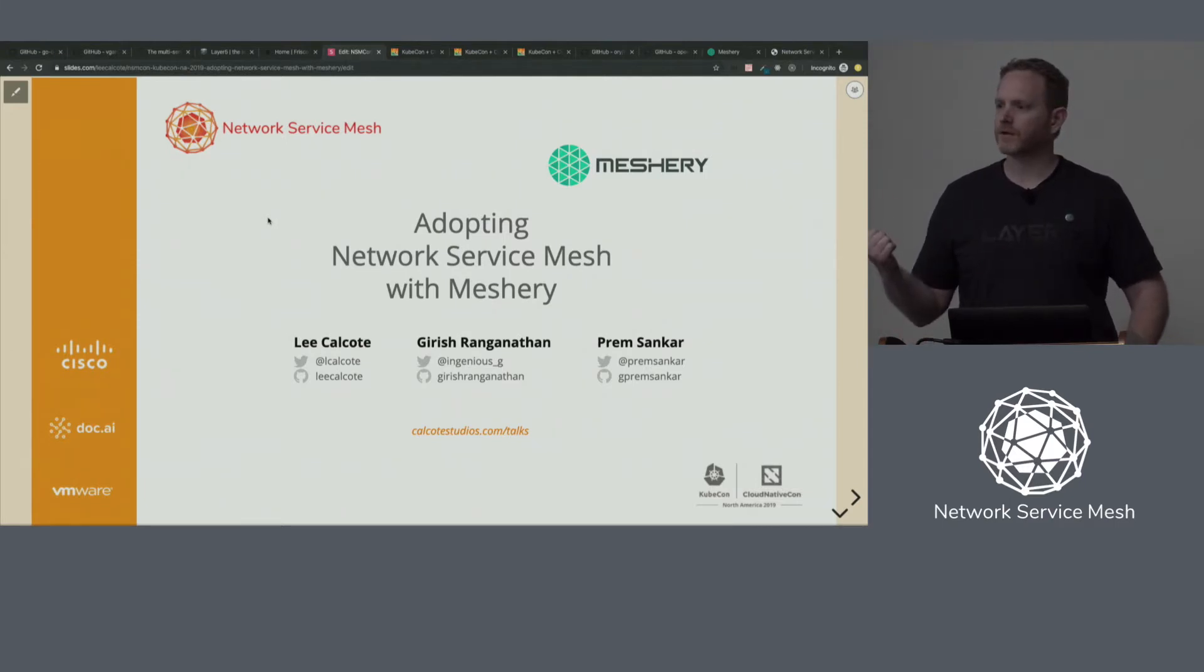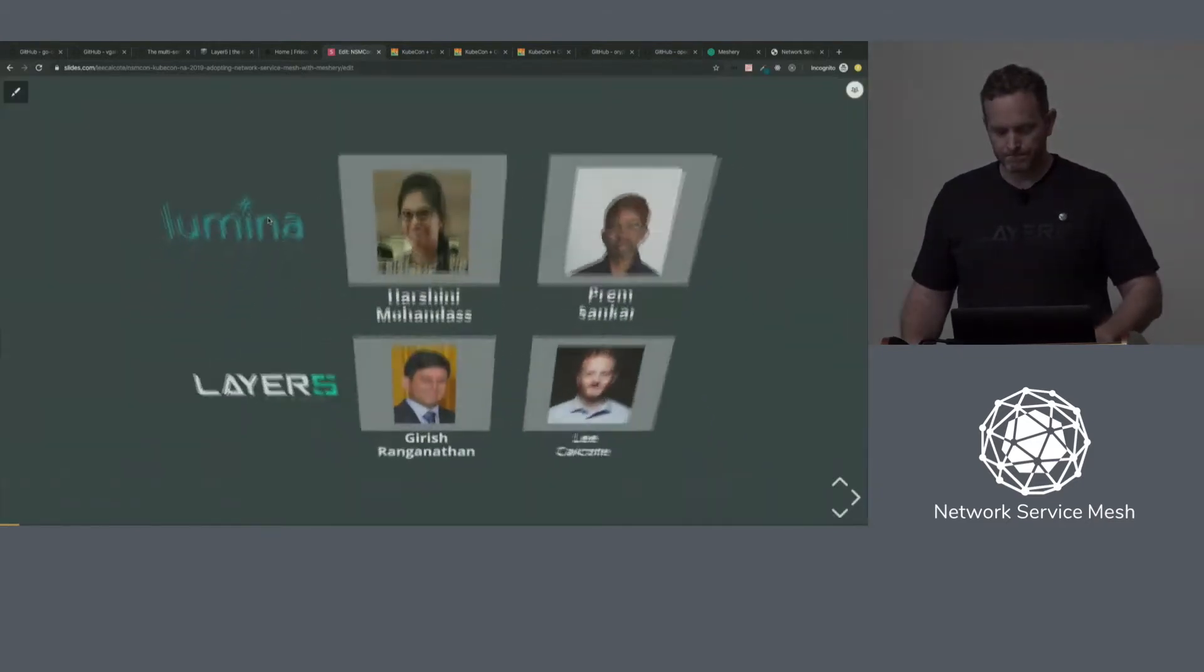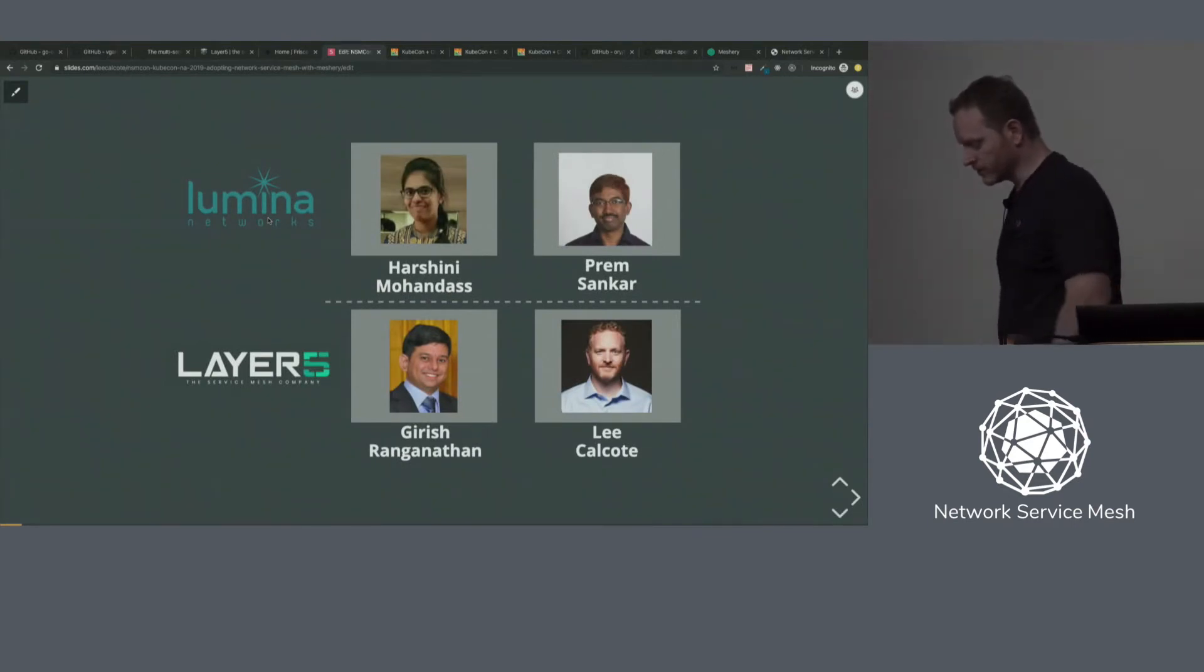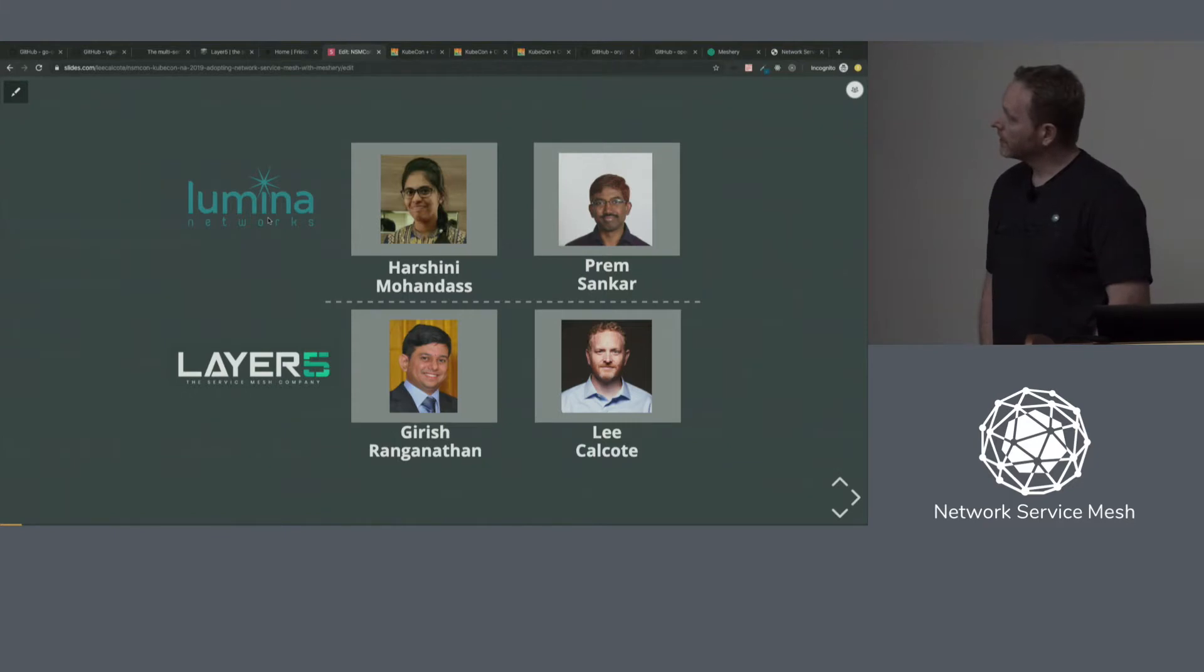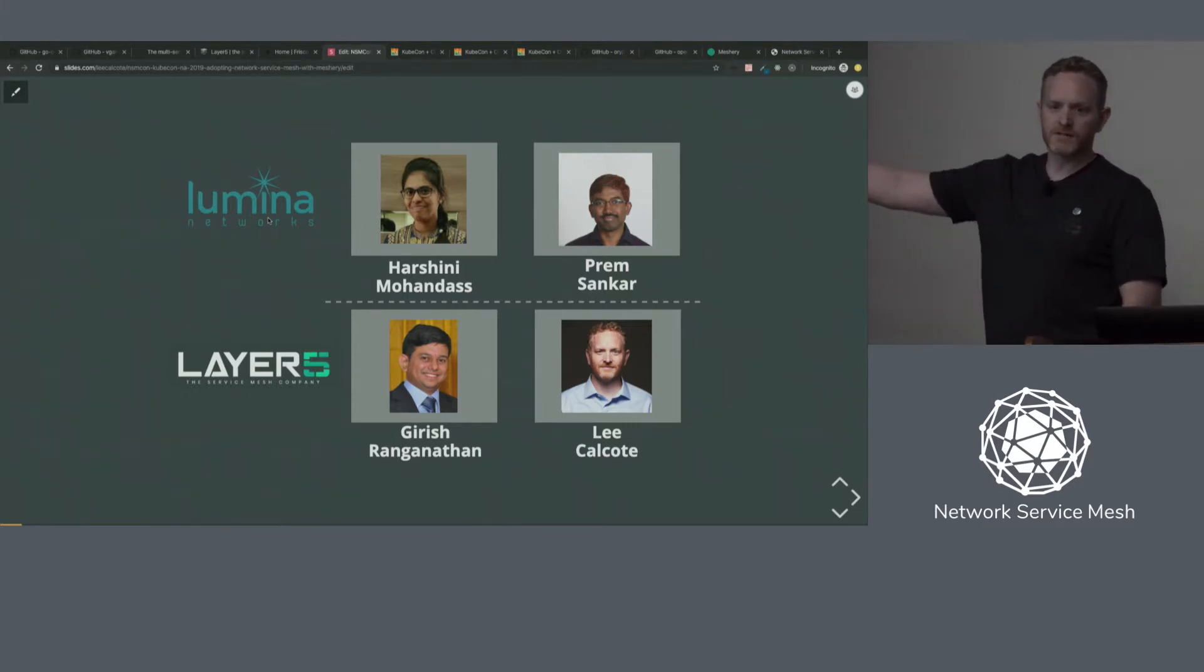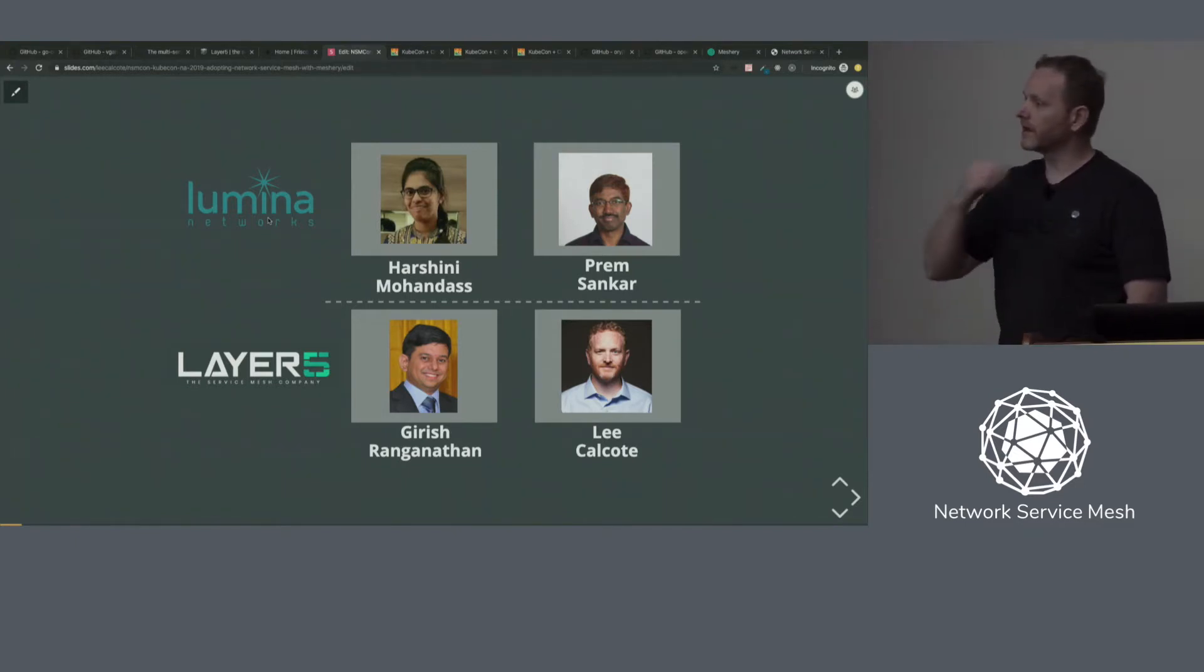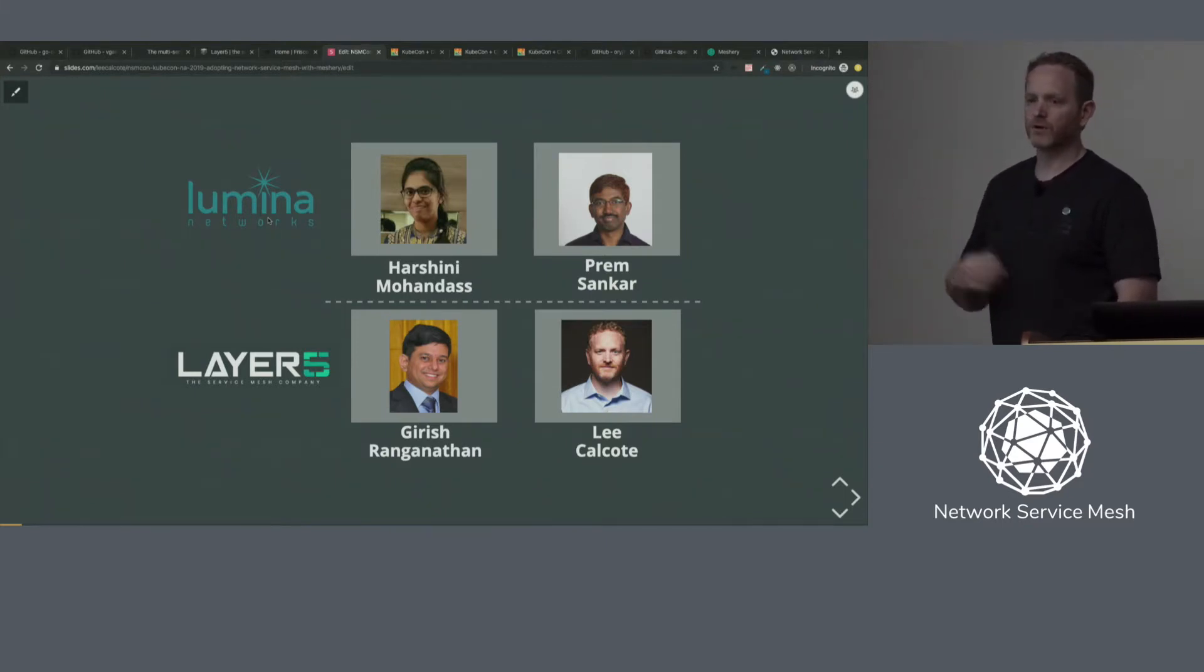We've been working in the NSM community for a little while now. We've been fortunate enough to have a couple of folks who are deeper into the NSM community than we are from Lumina Networks. You may know these faces from other presentations - Harshini and Prem. Fortunate enough to have them come over and work within an open source project that we're stewarding, and we'll tell you all about that one.